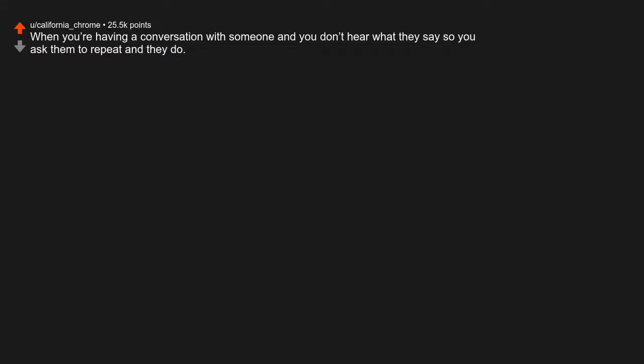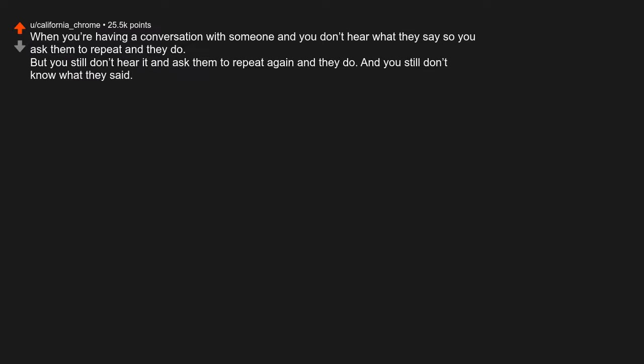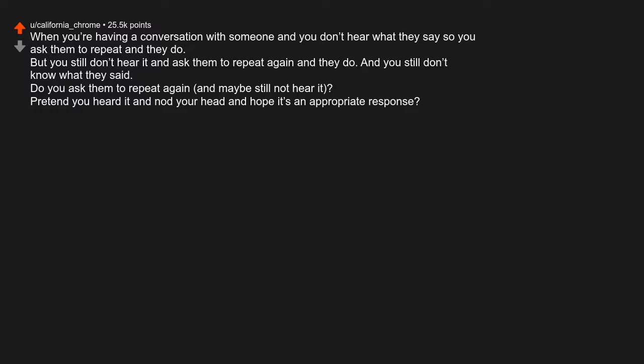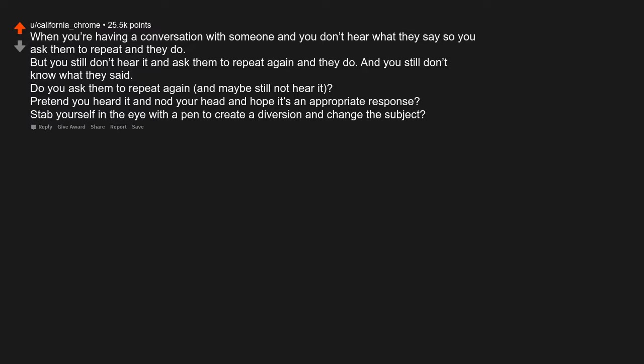When you're having a conversation with someone and you don't hear what they say, so you ask them to repeat and they do. But you still don't hear it and ask them to repeat again and they do, and you still don't know what they said. Do you ask them to repeat again and maybe still not hear it? Pretend you heard it and nod your head and hope it's an appropriate response? Stab yourself in the eye with a pen to create a diversion and change the subject?